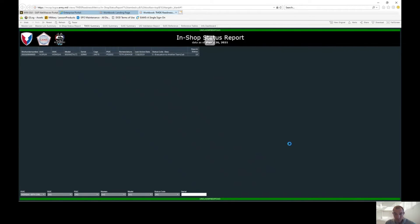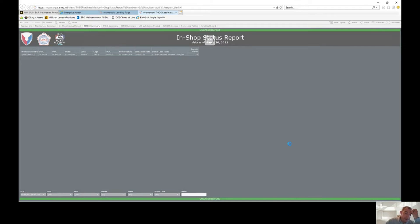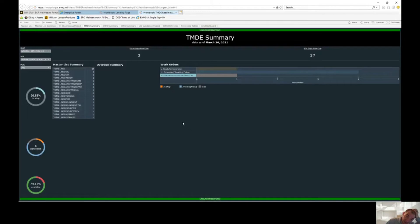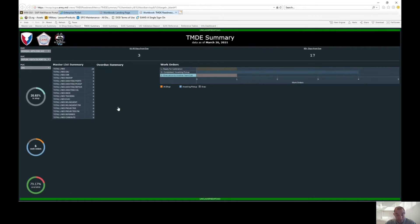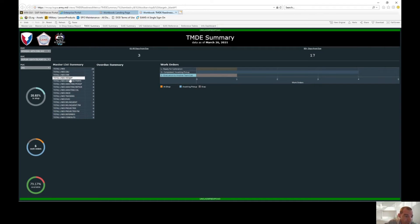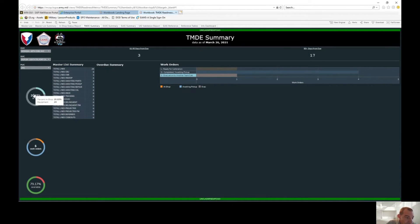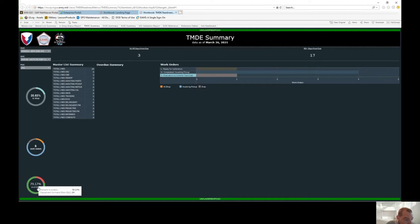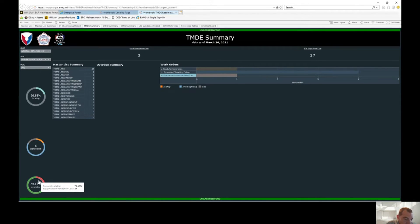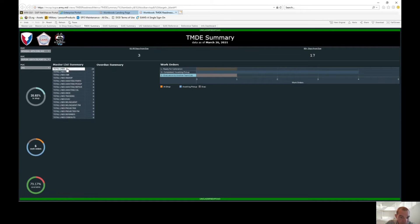Now my favorite is the TMDE summary report. You're able to pull most of your data right from here, especially if you're trying to build battalion and brigade slides. Most of the time your labs will send out an in-shop delinquency report, but if they don't, you can pull the data right from here and it's pretty accurate. If you look at the master list summary, you go over to the left, you're going to look at 20 percent of our 24 lines that we have enrolled in TMDE are in shop. There's six work orders open, and our availability rate is 79 percent.